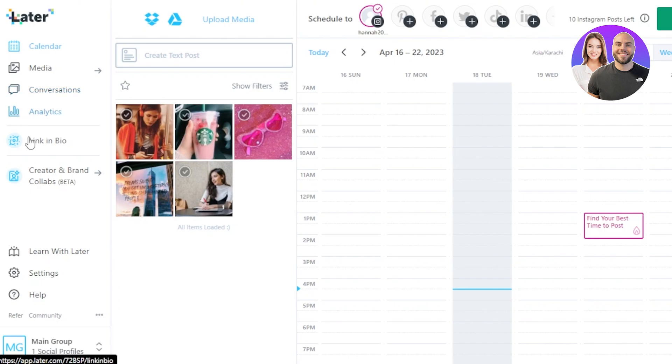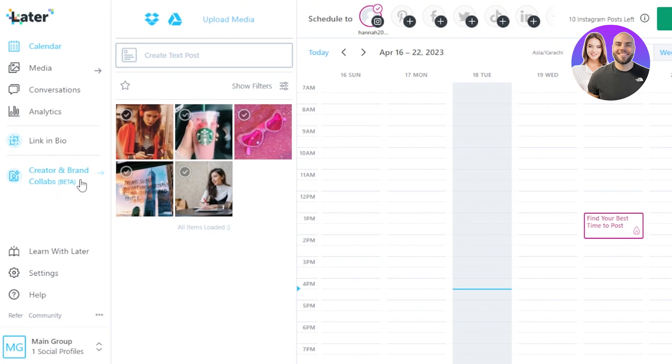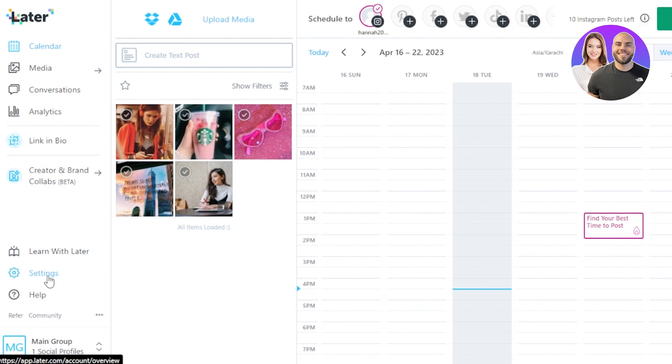Then we have our Analytics to show us all of the different stats. Link in Bio, so this is the link that I can create and add in my bio. And then we also have the Creator and Brand Collab, so this is available in the beta version. If you are an influencer, if you have a big account on any of these social media, then you can actually use this option. And at the bottom we have our Settings.